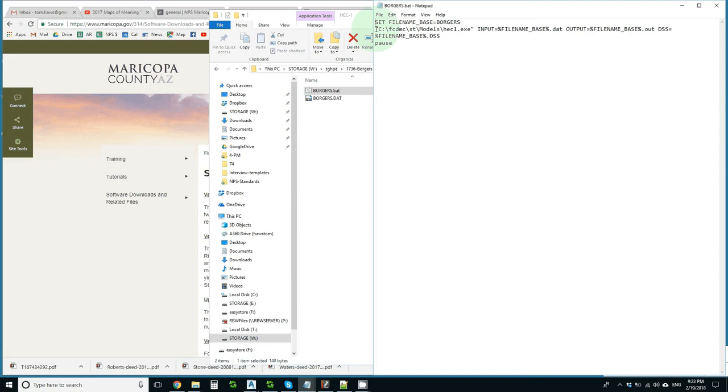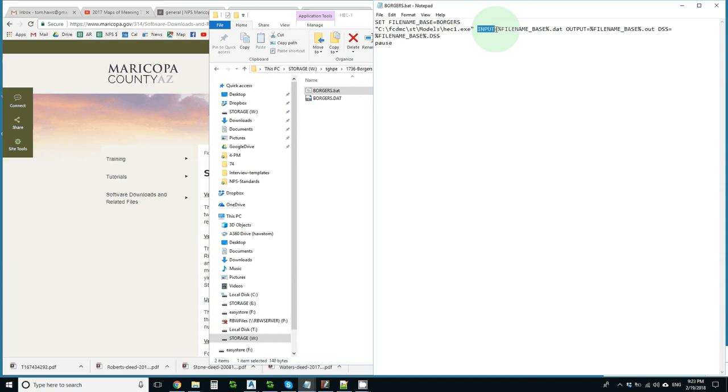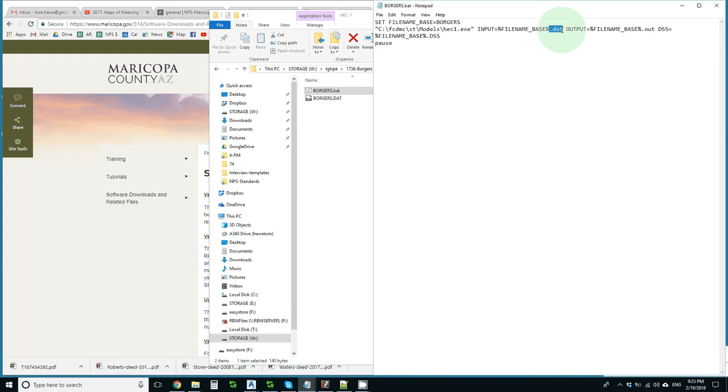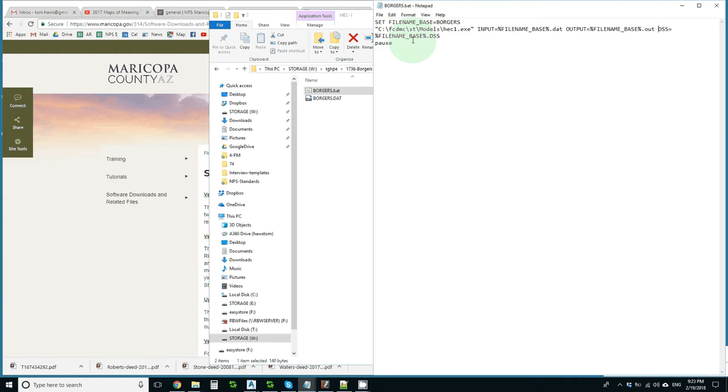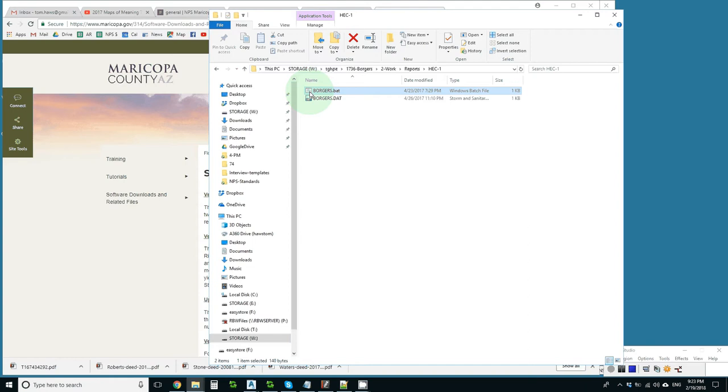I have the full path to the HEC-1 program and then a space and then I tell it that the input equals this file name base dot dat. Then I put a space and I say the output equals the file name base dot out and for basic use, you don't need to worry about DSS, but you can put it in your batch file. And then a pause so that we can see what happened before the command window closes.